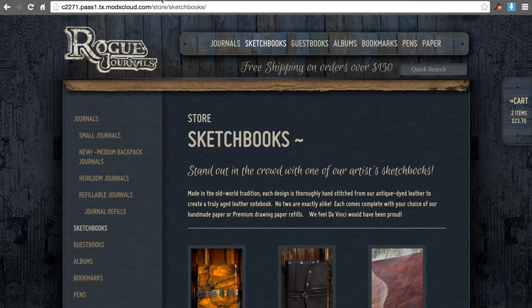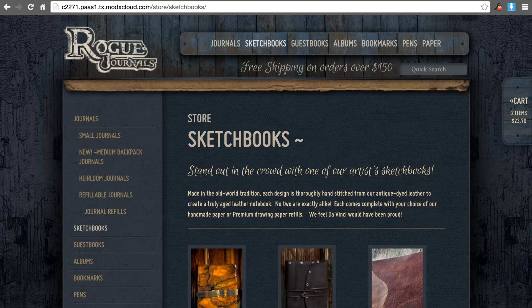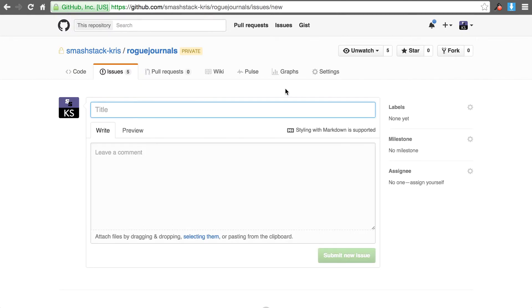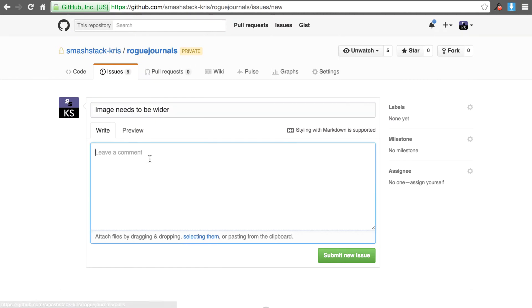To begin with you need to write a very descriptive title. This is the starting point so you may say something like image needs to be wider.